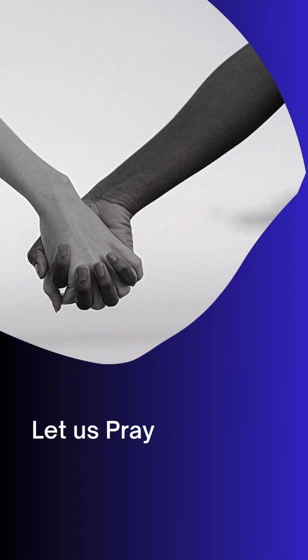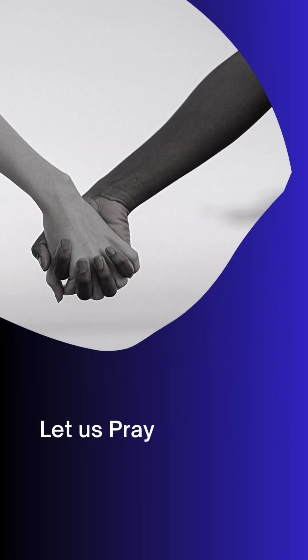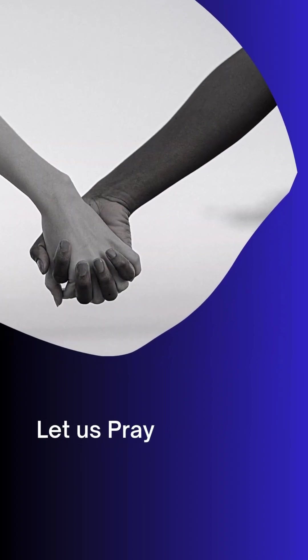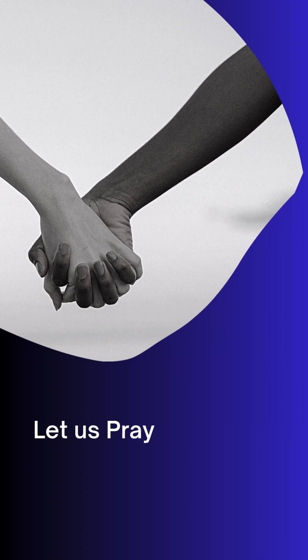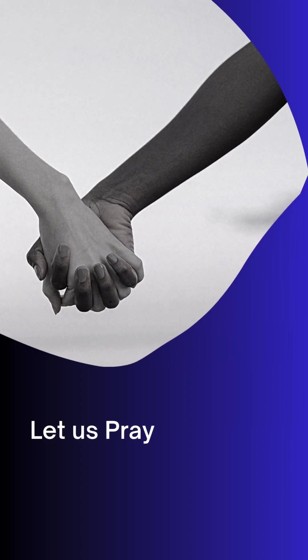Father, restrain evil, we pray. Keep it bound so it cannot turn from side to side among your people, tormenting and telling lies on us.